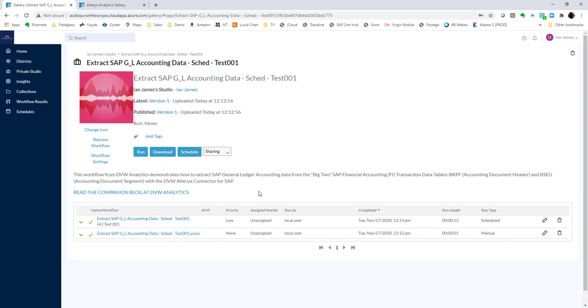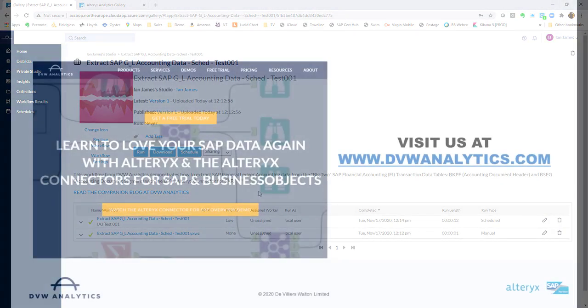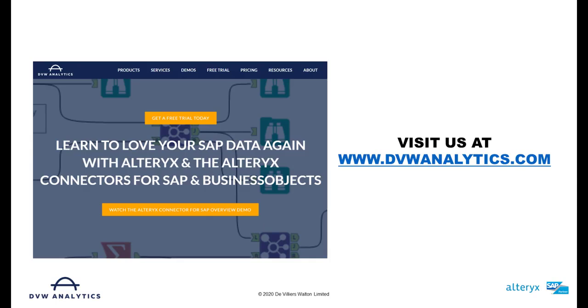That's the end of the video now, but if you'd like to learn more, then please visit us on our website at dbwanalytics.com. Thank you.